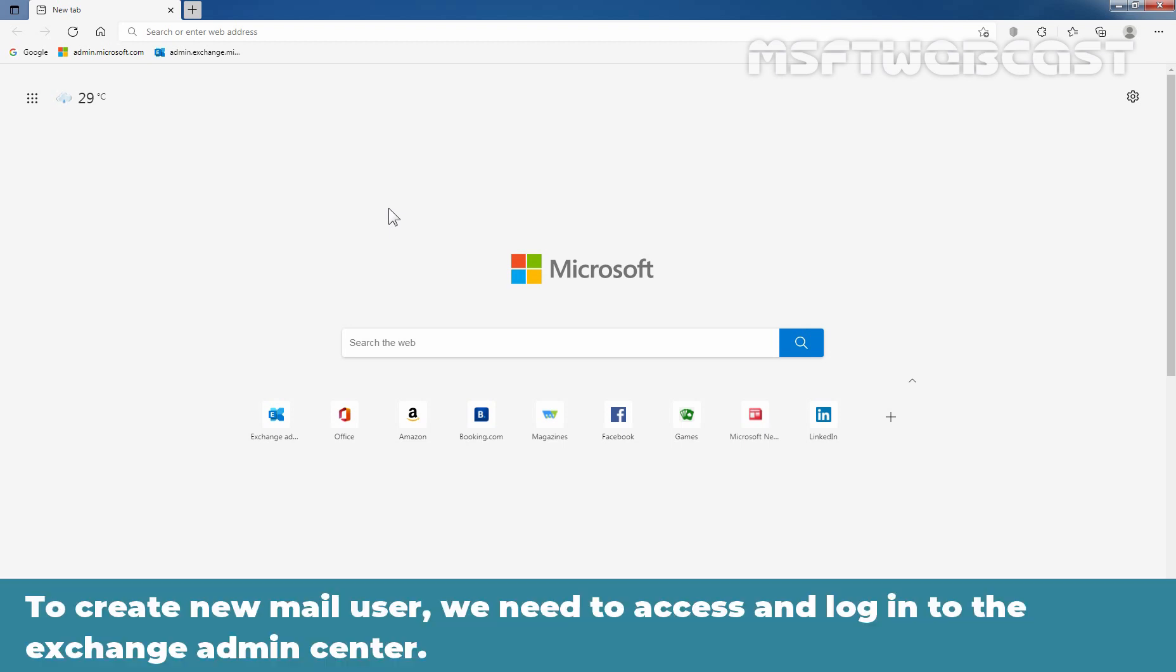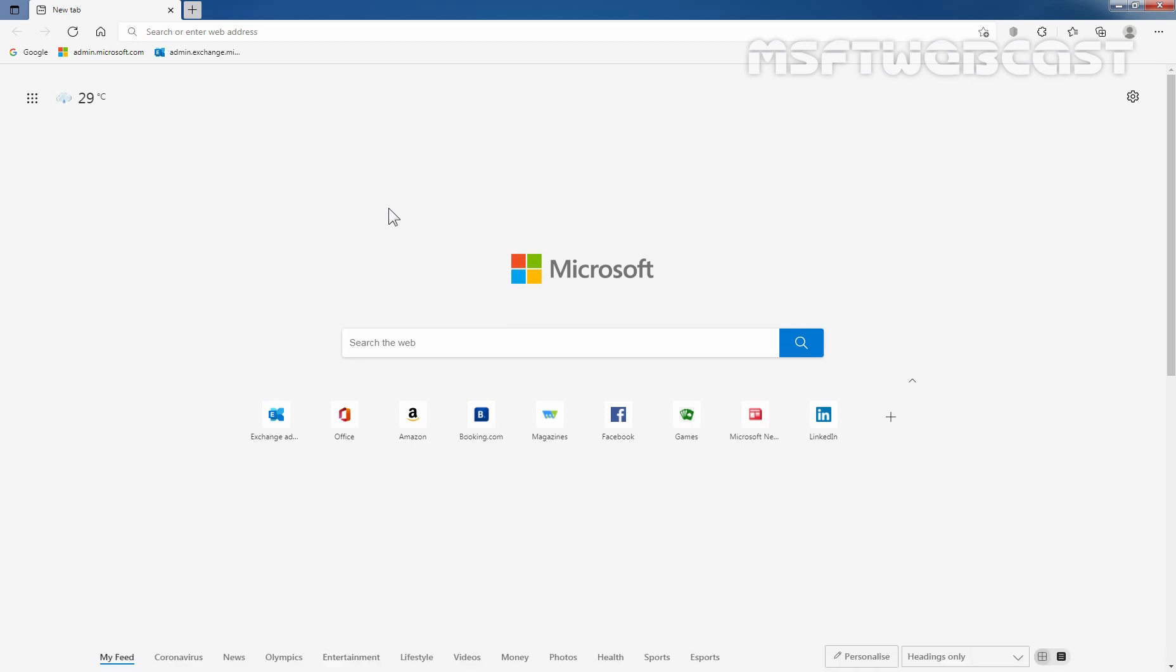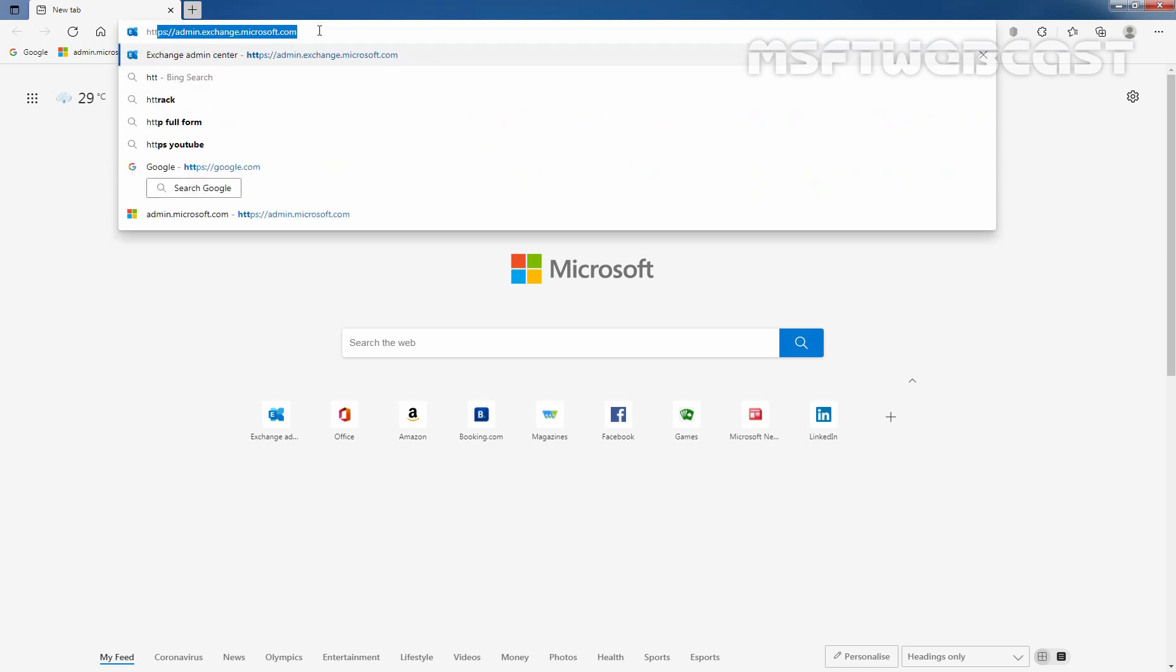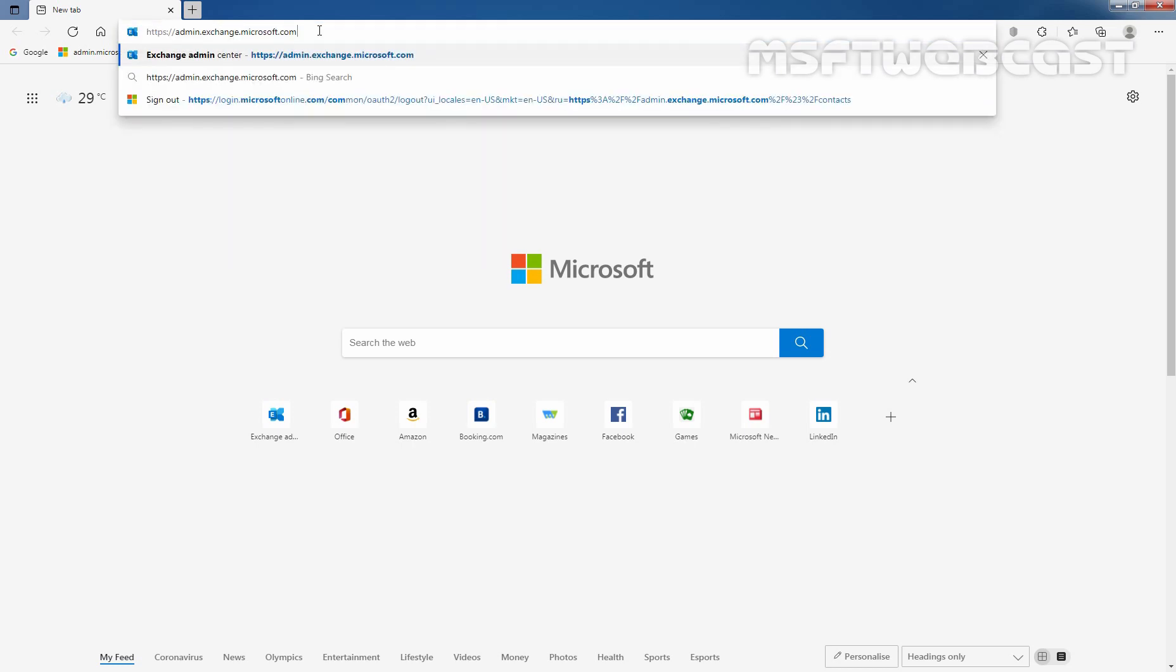To create a new mail user, we need to access and login to the Exchange Admin Center. For that, open your favorite web browser and type in the URL https://admin.exchange.microsoft.com and press enter key.